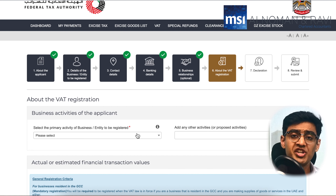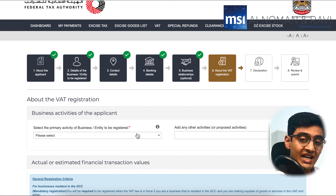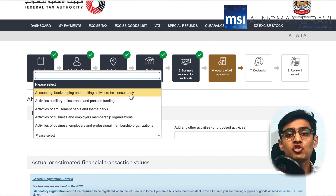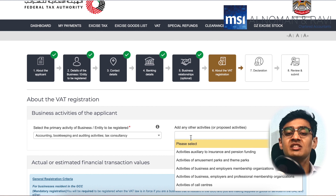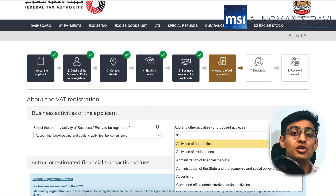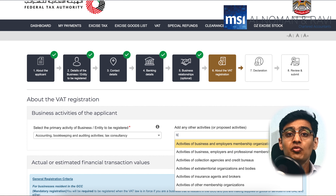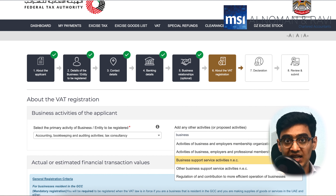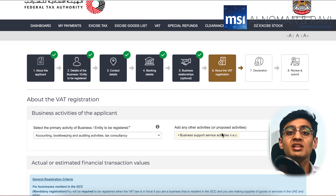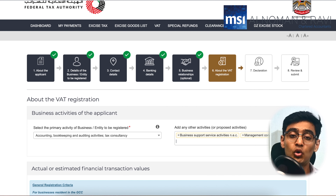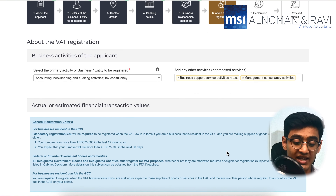You would move on to the 'About VAT Registration' section. This part of the registration is where you have to be the most careful. The first part is to provide the business activities of the applicant. You will need to click the dropdown and select whichever activity is most closely related to your business. Note that you will not be able to find exactly what is mentioned as your activity in the trade license — you would have to find something most closely related. You can select more than one activity.